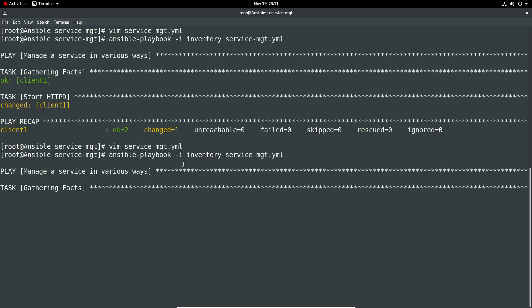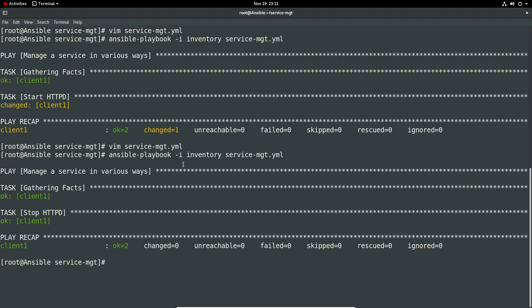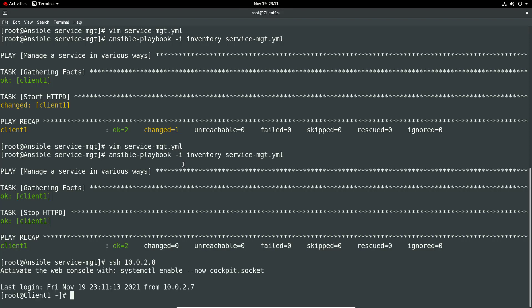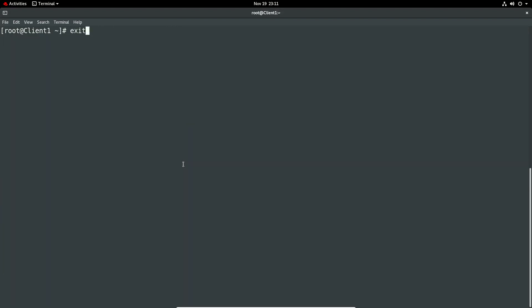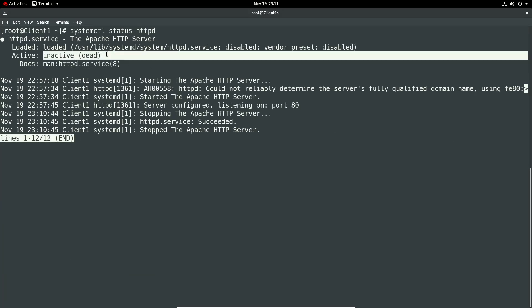So we rerun that and we should get an okay this time because it's already stopped in the previous step. And now says stop and lo and behold it's already stopped so we can again go to the client and just double check. And just bring that to the top window to do a status and we can see it's inactive or dead so all good, that's done its thing.